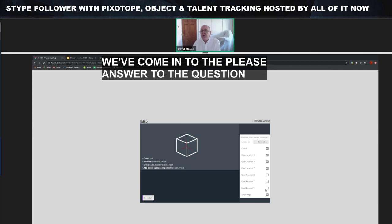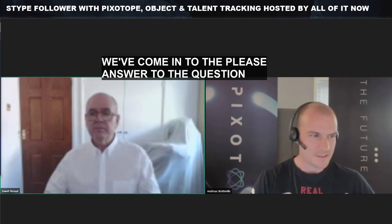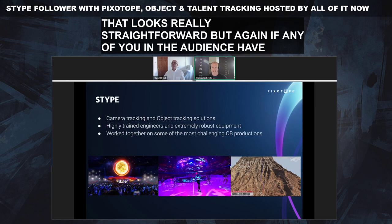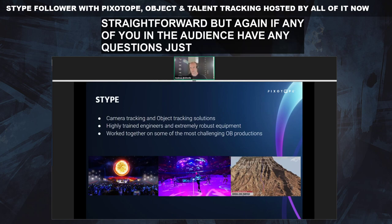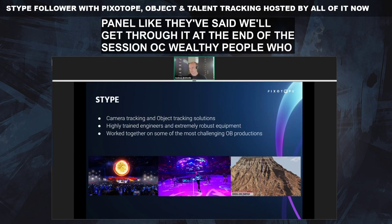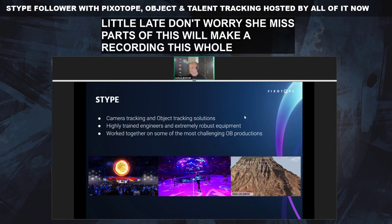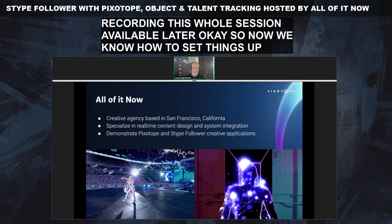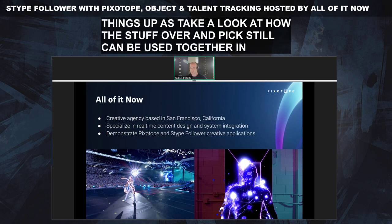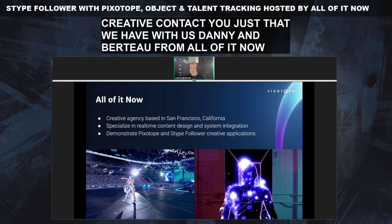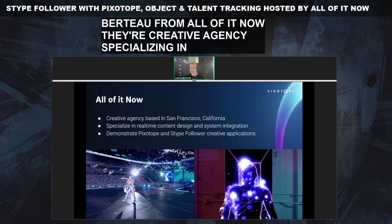That's it for me, Andreas. Any questions, please enter them into the questions panel and we'll come back to those at the end. Thanks, David — that looks really straightforward. If anyone in the audience has questions, just use the Q&A panel. If you've missed parts of this, we'll make a recording of the whole session available later. Now let's take a look at how the Snipe follower and Pixotope can be used together in a creative context — with Danny and Berto from All of It Now, a creative agency specializing in real-time content design and workflows.